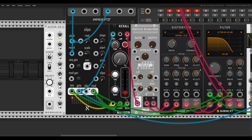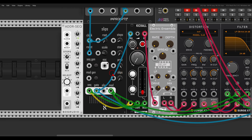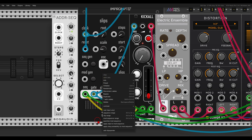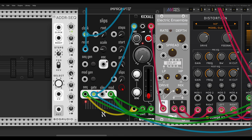Now I can connect the modulation sequence to the Slips feature as well. By default the slips only affect the pitch, but I can set it to apply slips to the modulation sequence. If I activate this and add slips, it will add variation to the modulation sequence too. Taking slips all the way up gives us always random pitch and also random modulation.